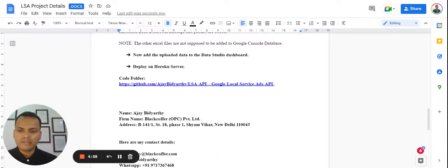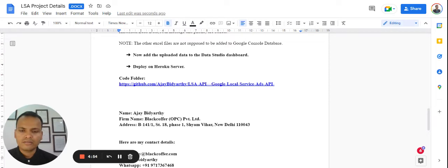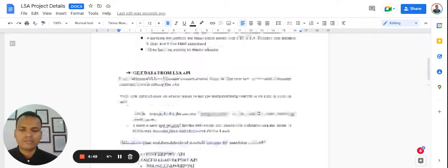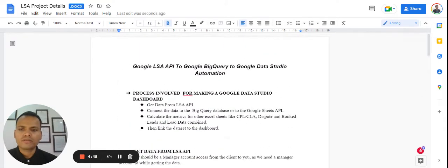Hi, my name is Ajay Vidyarthi. I am a director at Black Coffer OPC Private Limited. I am operating from New Delhi, India.